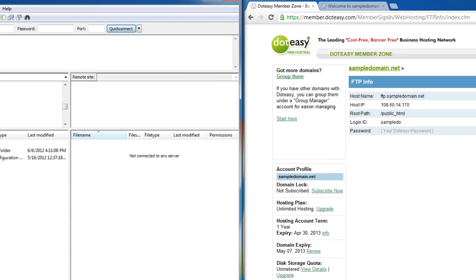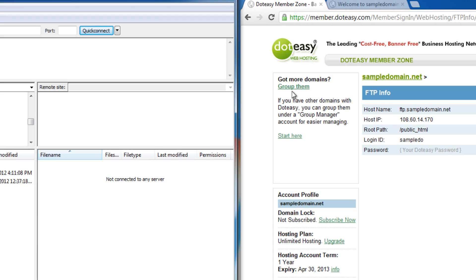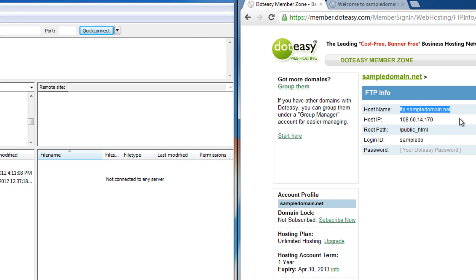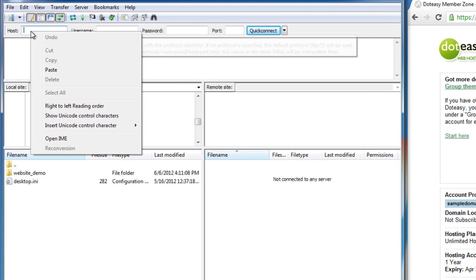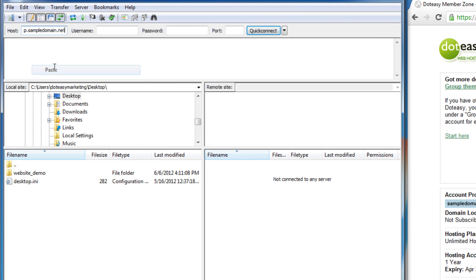For the host name, you can find it right over here on the cPanel page. Copy and paste it into FileZilla.